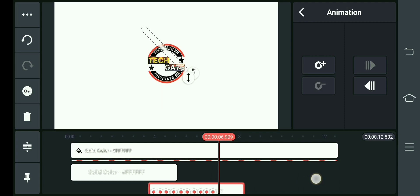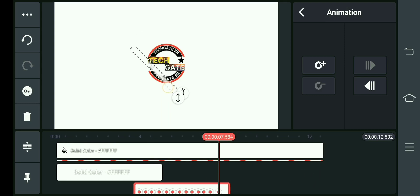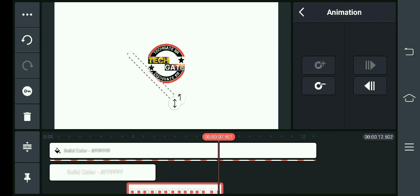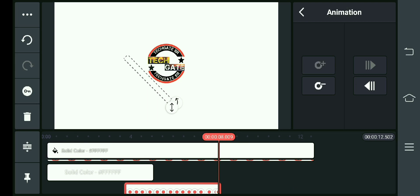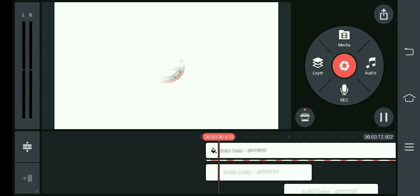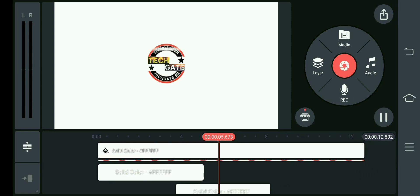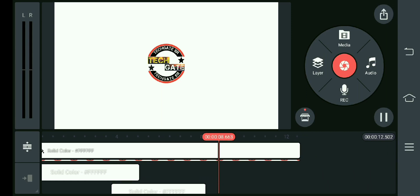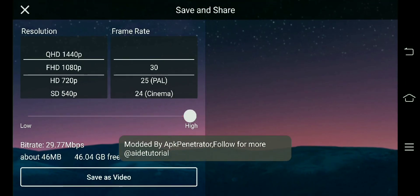I will drag it up to the side and drag it up. I will drag this down to the side. So this is our effect — what we have to do is save.